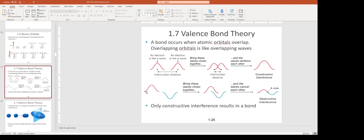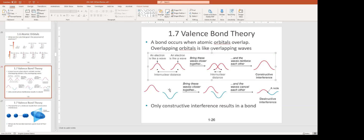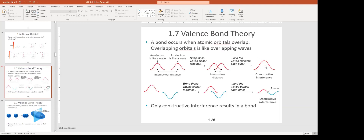When waves come together, they can do two things. If both have positive amplitude and come together, they make a bigger wave — this is called constructive interference, which means bond. If they are opposite amplitudes, they cancel out — that is called an anti-bond. Wherever we get an anti-bond, we get a node where the orbital disappears to zero.